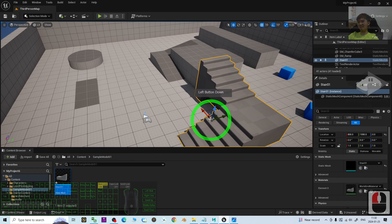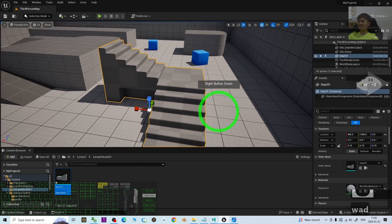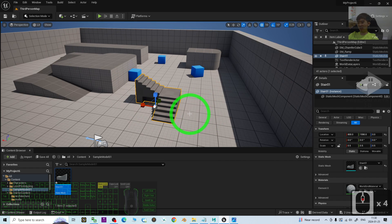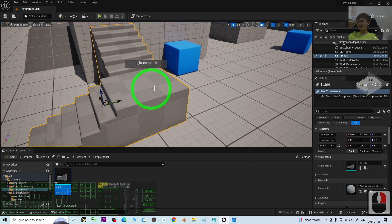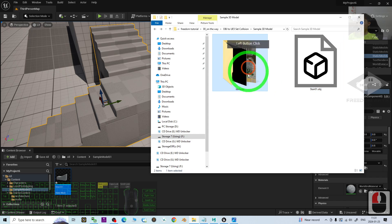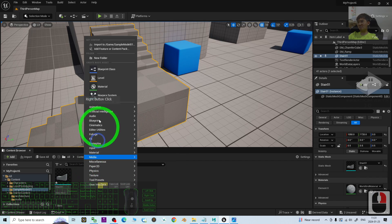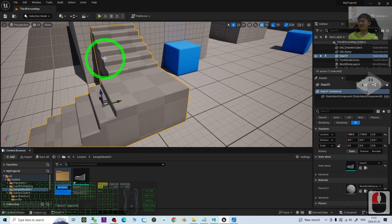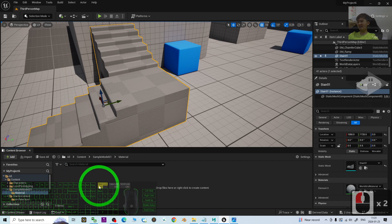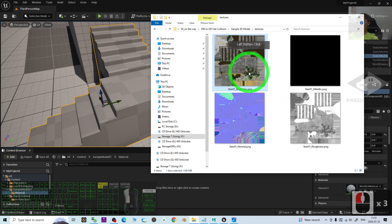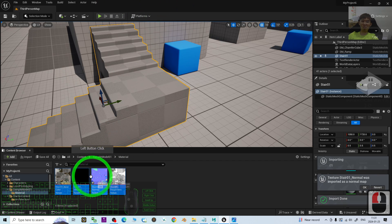I drag and drop it into the scene, then press R so I can rescale it to a suitable scale. Now you can see all of the material textures are not yet ready — you have to import them manually. I'll double-click to check. Under the Sample Model 01 folder, right-click to create a new folder and name it 'Material'. In the new Material folder, I double-click it. Then I press Ctrl+A to select all 4 texture files and drag and drop them into the Material folder to import all of these textures.